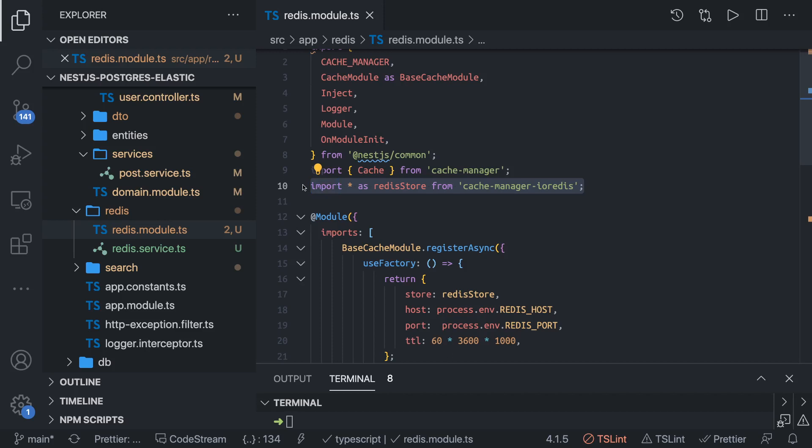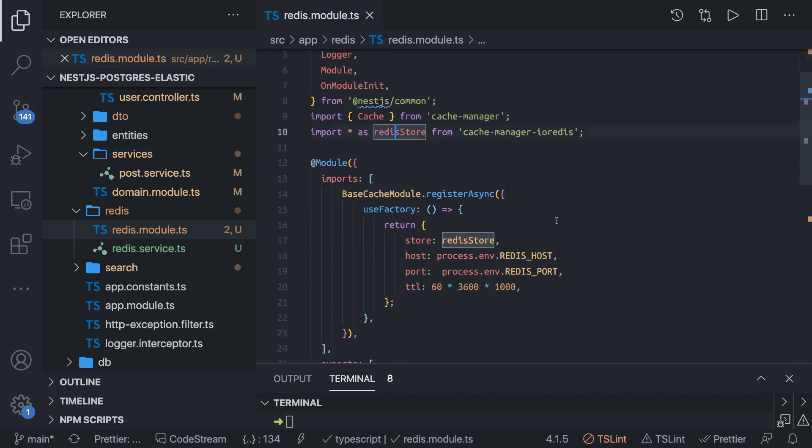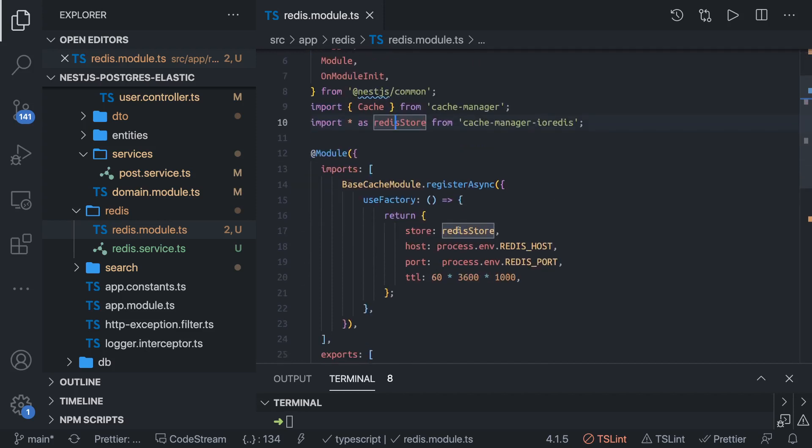It took me time to figure out when I was developing this in the past. We have to get this Redis store from cache-manager Redis. Now everything is fine. You have the Redis running somewhere which has a host and port. You can also provide the authentication.